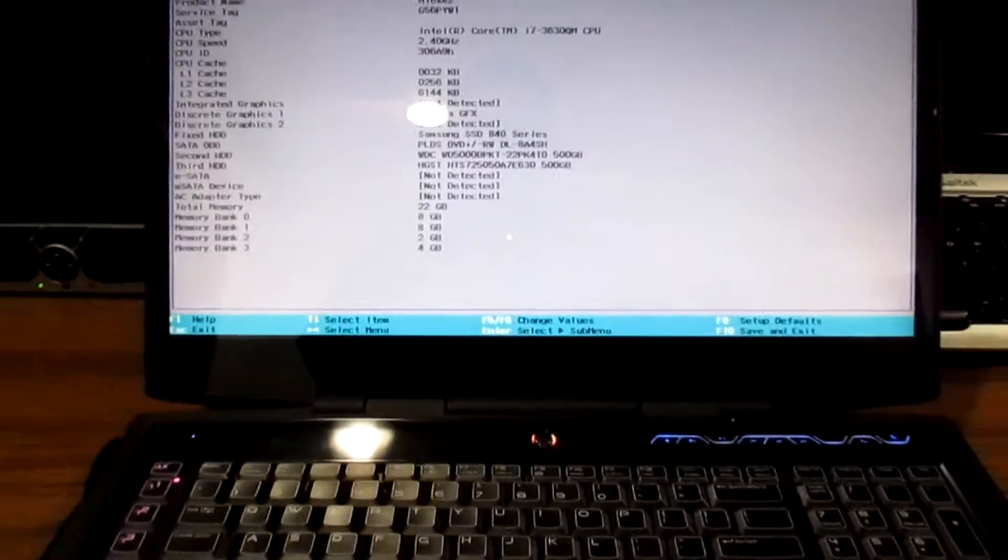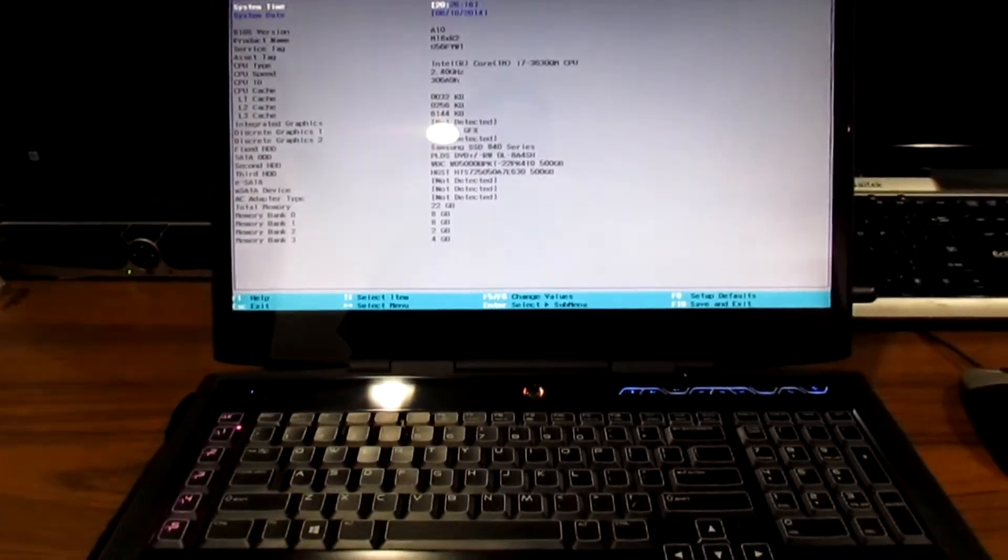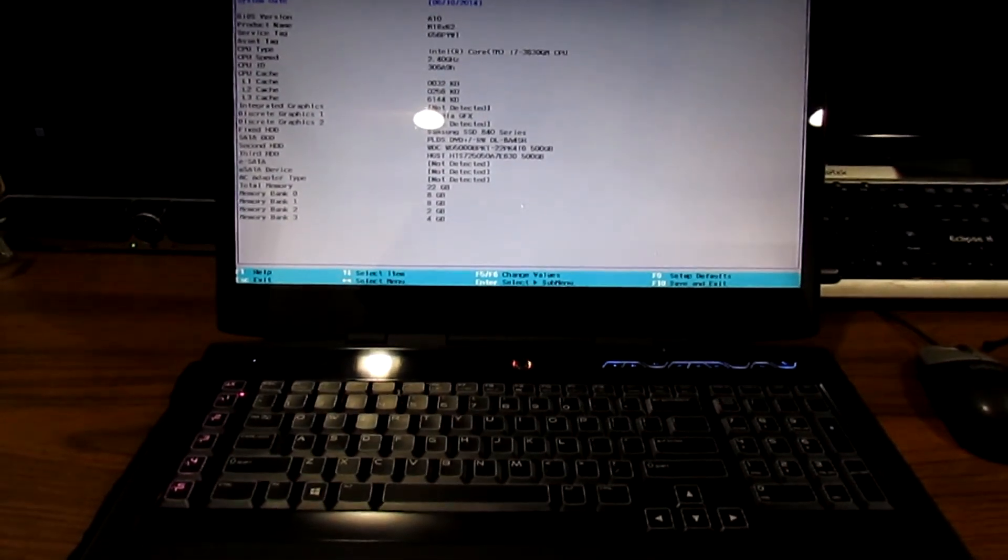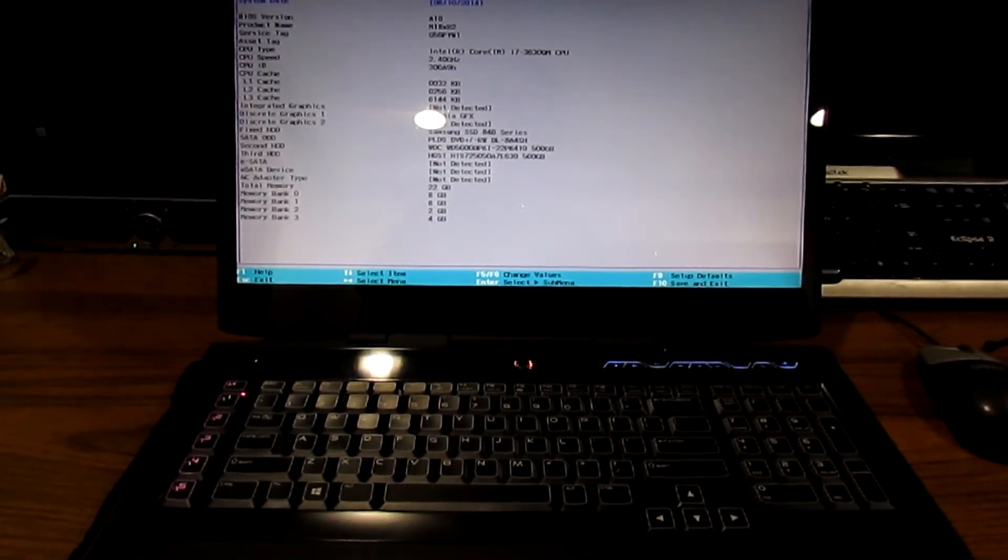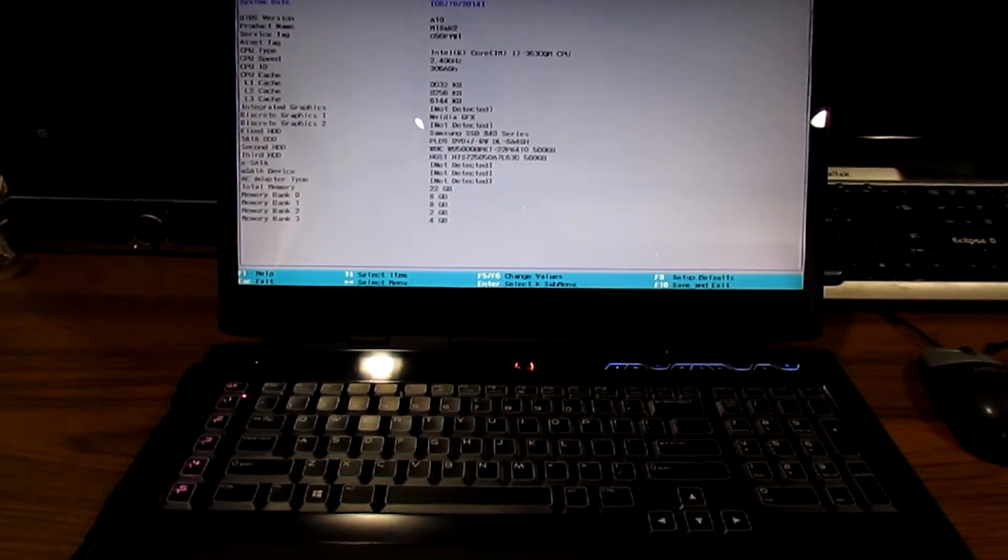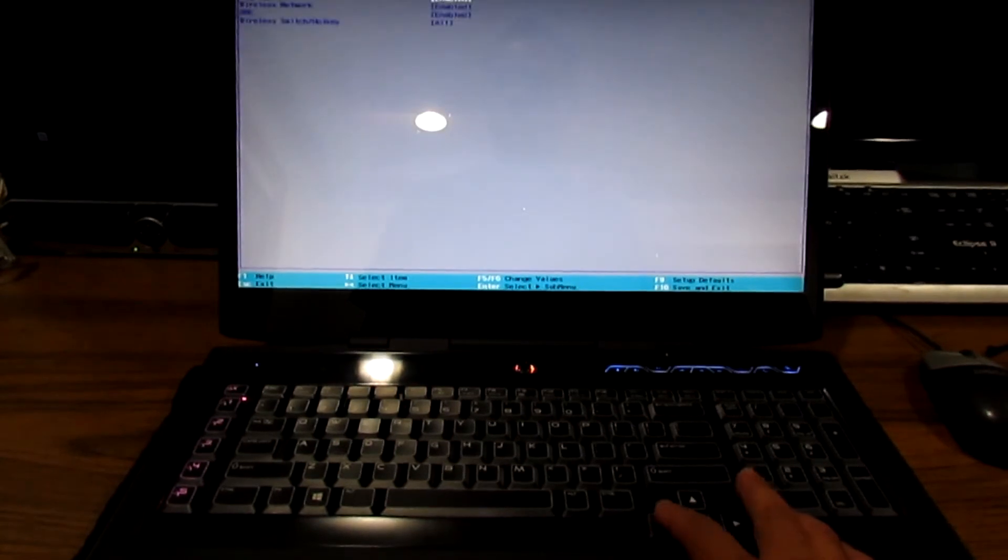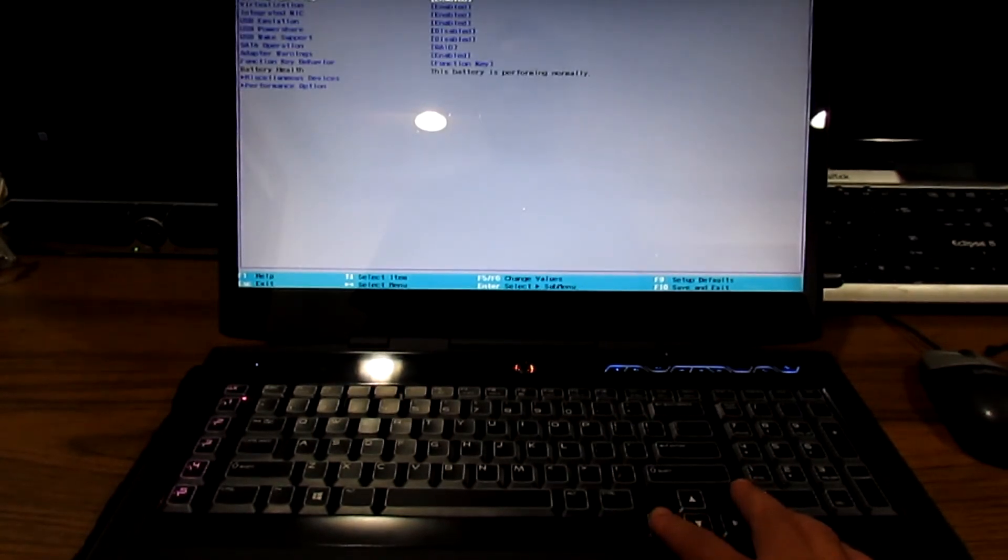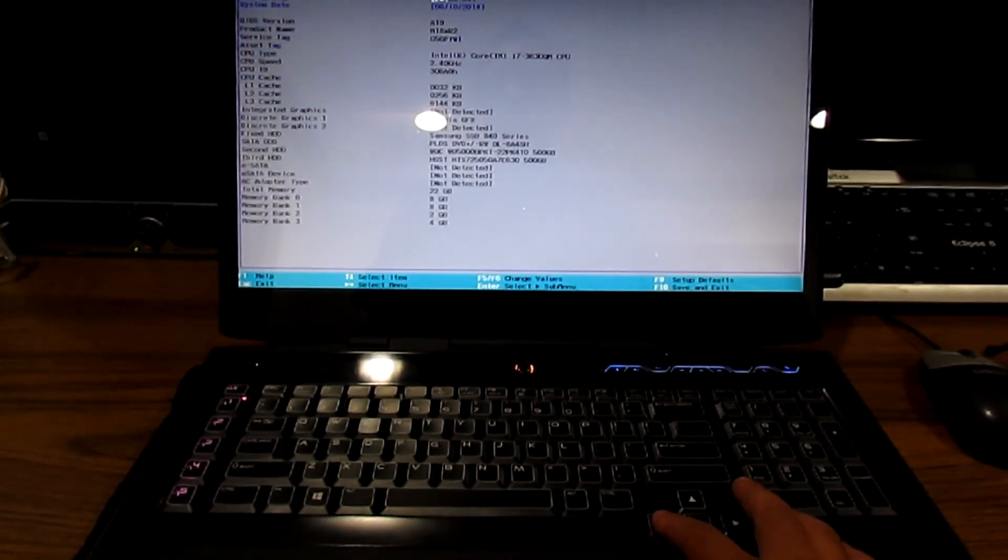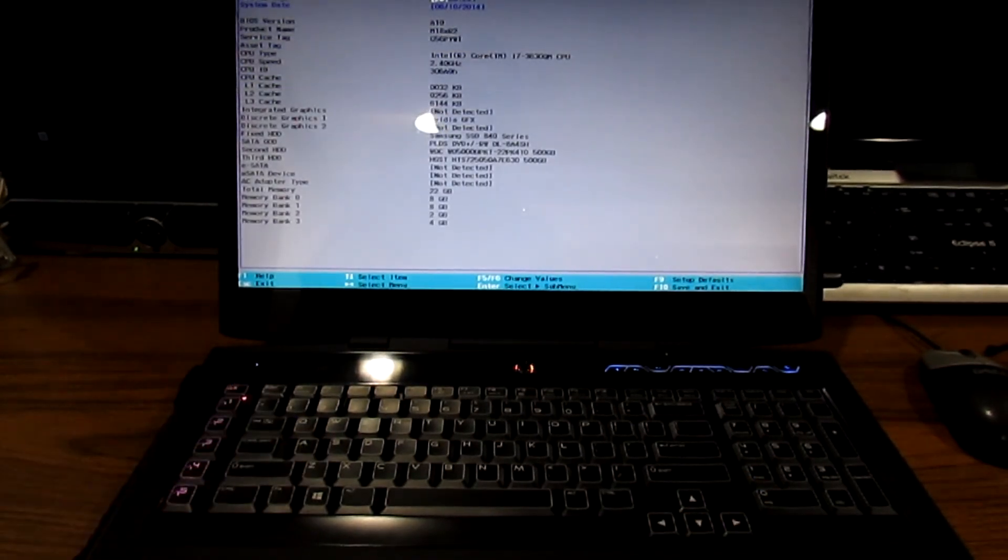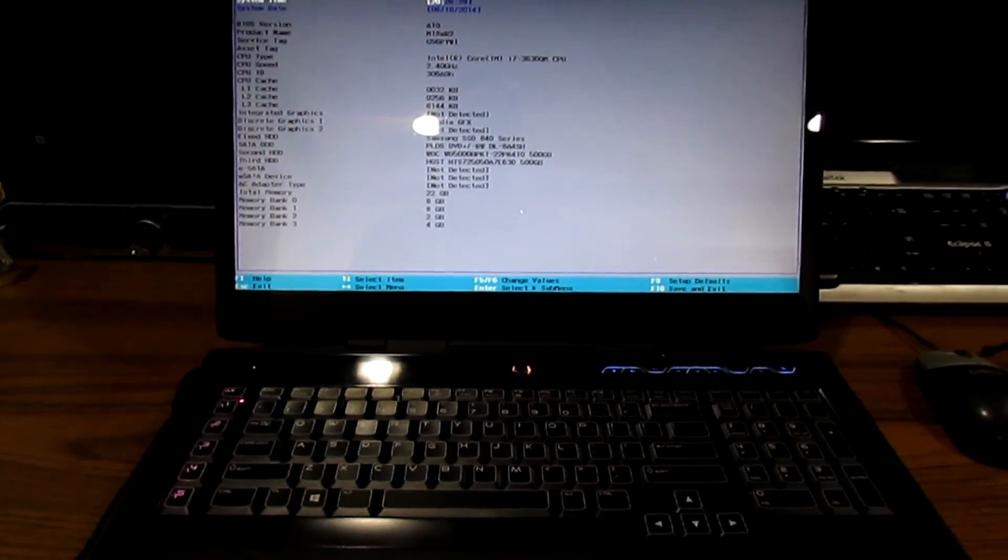And that folks is how you upgrade your system. If you guys have any questions in the future, just let me know. Just leave a comment in the comment box and I'll get back to you guys as soon as I can. Thank you.